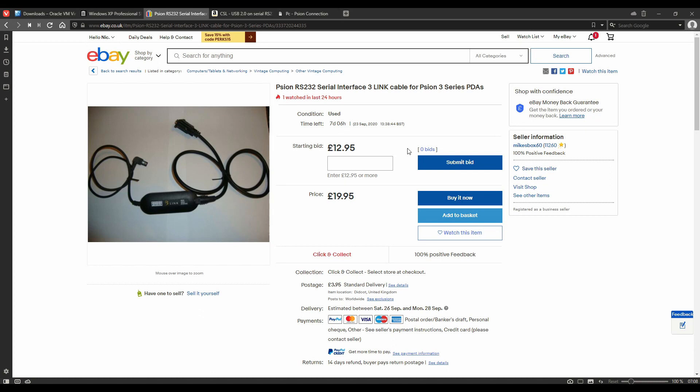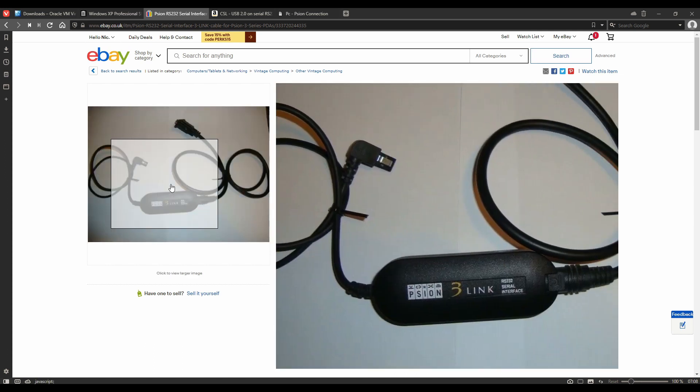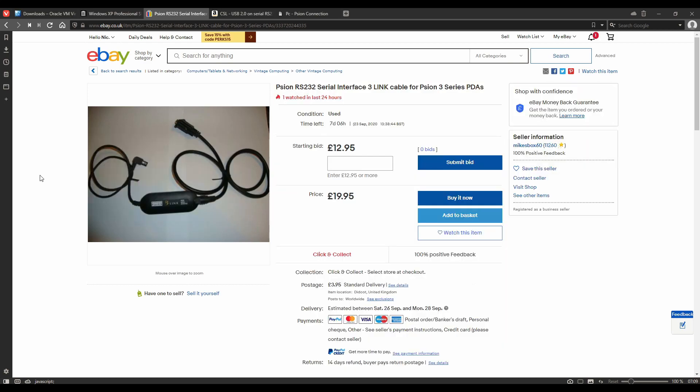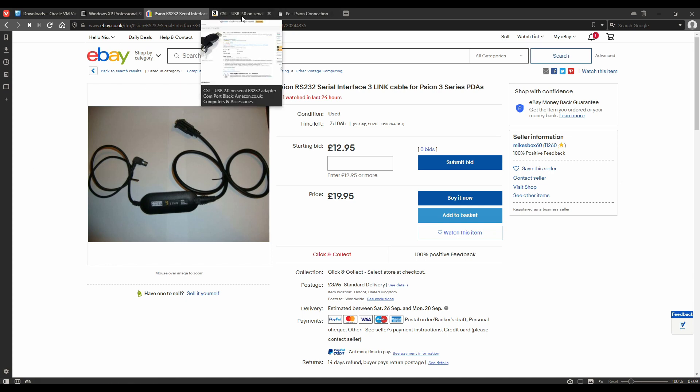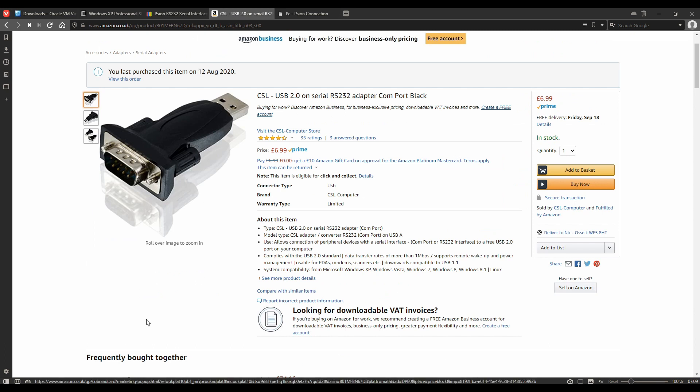The next thing we're going to need is a link cable. If you don't have one already this is basically an RS-232 interface which we can use to connect the Scion 3a to the PC. These are available on eBay and they range anywhere from about 15 to 20 pounds. Don't pay too much for them. Unless you have a very old PC you're connecting this to, we're going to need some way to convert RS-232 to USB 2. I found this adapter works. This is very cheap, seven pounds, and it seems to work in both Windows 10 and in Windows XP.